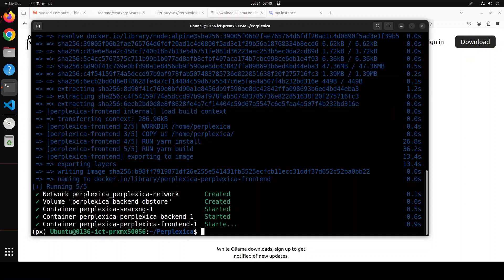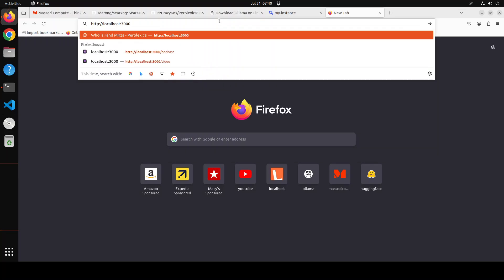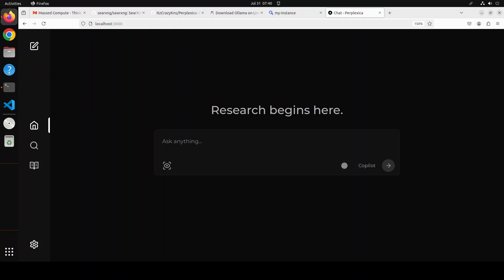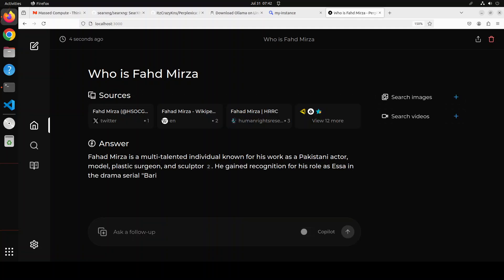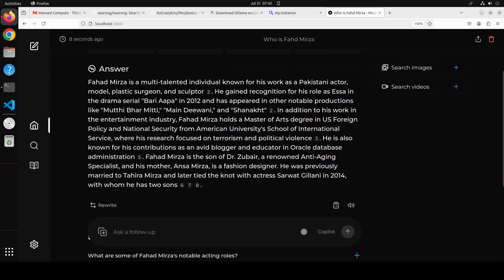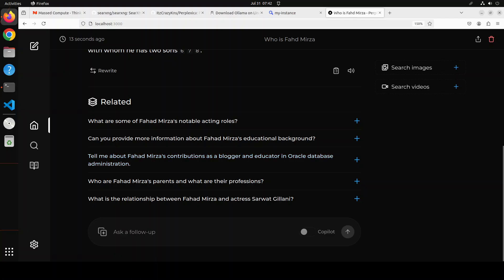Perplexica is done. You can now access it in your browser, just like we did with SearXNG. Go to localhost at port 3000 — the default port of Perplexica — and you can see that everything is running fine. Because we have Ollama running, we don't need to set any API key. Simply ask your query. For example, if I ask 'who is Fahad Mirza' and press enter, it uses SearXNG at the backend and then, using Ollama's model, gives me the answer back. And there you go — see how easy it is to create your own AI-powered search engine application using local models.